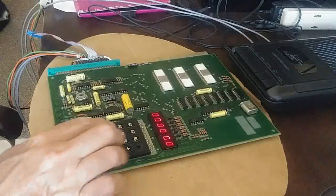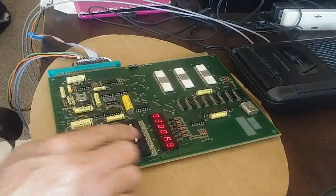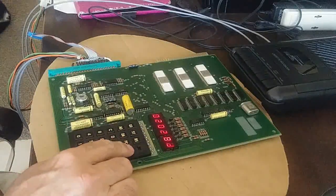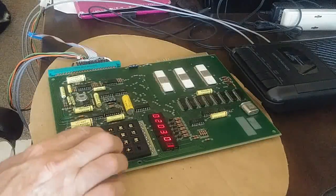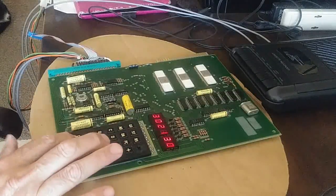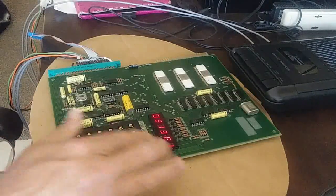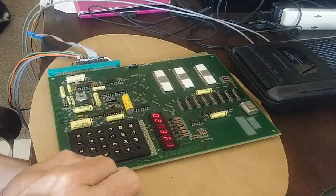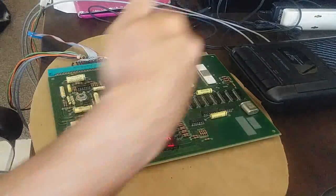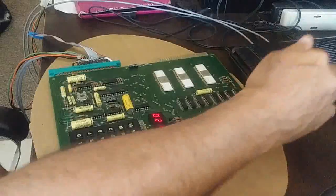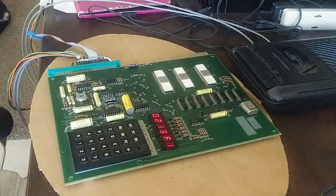So we can go to address 0200 and verify there's our A901. And go to address 0213 where we should see our F1. So yeah we successfully saved the program out to tape and restored the program from tape back into the KIM-1.